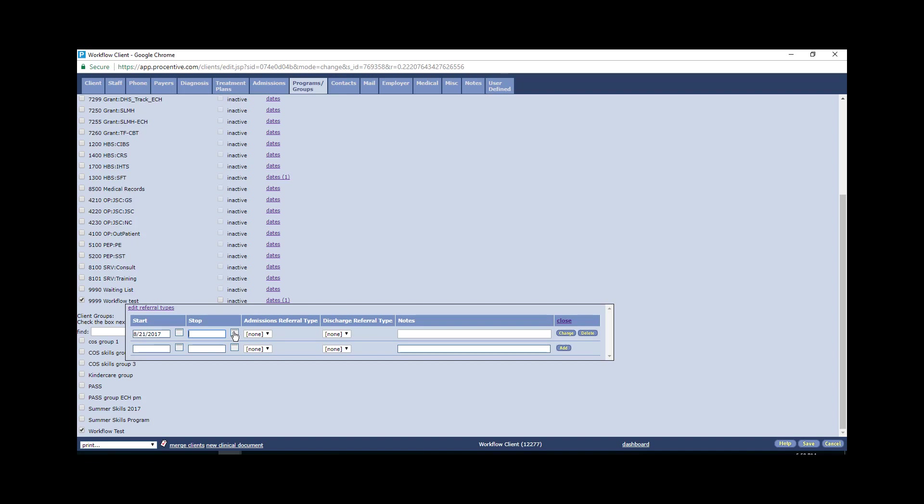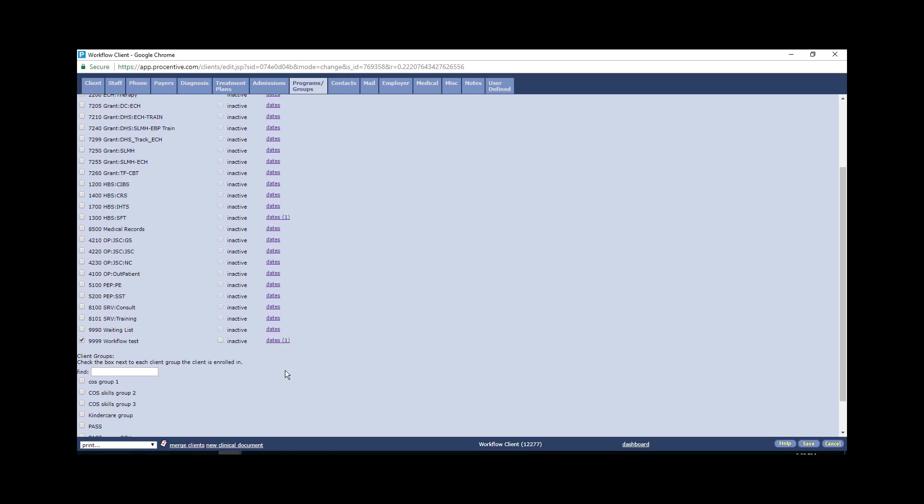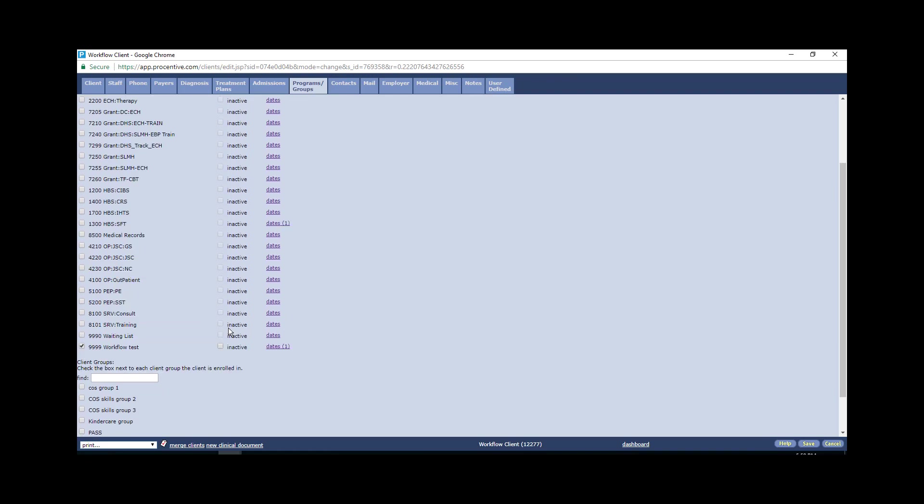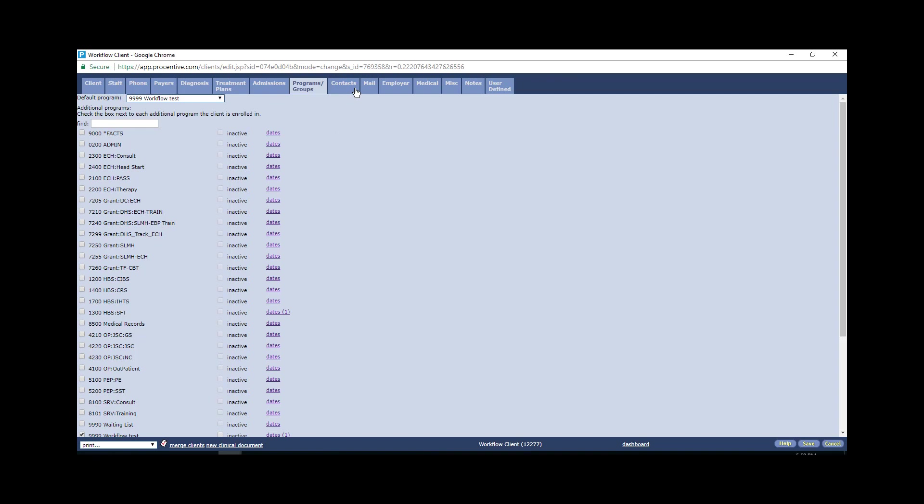And you will see that this is not checked and it should not be because that would make the program inactive. Next you want to go under contacts. At times we are using this tab to make sure we know our referral sources. Typically this will be filled in if that information came with the referral. So that is helpful to know.